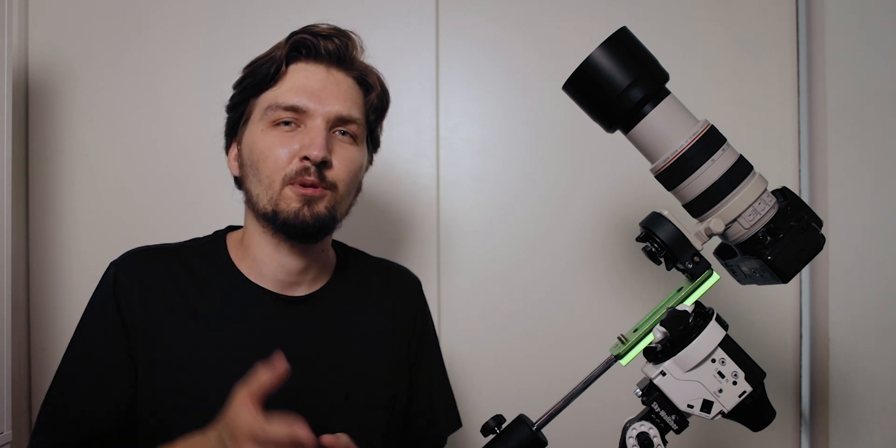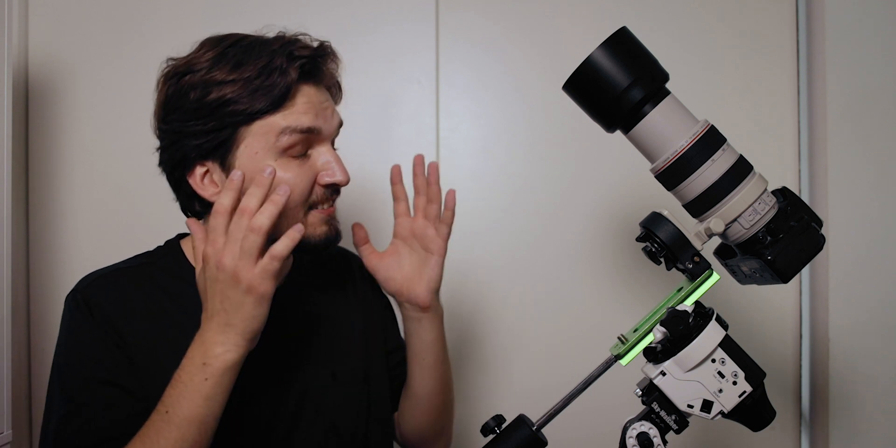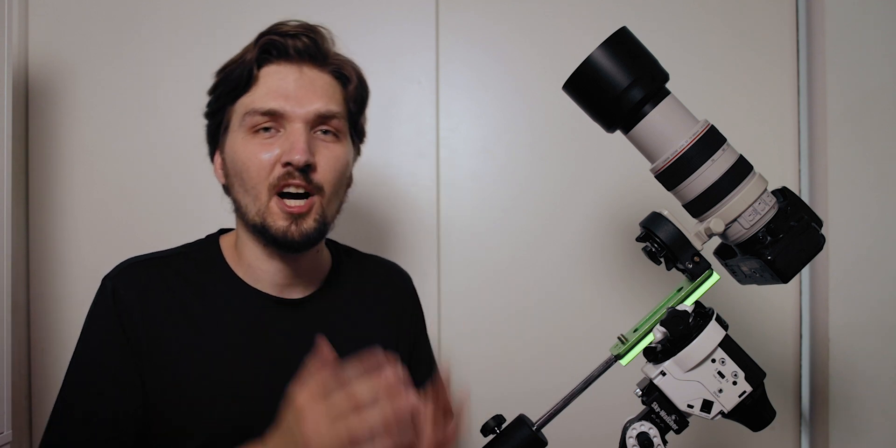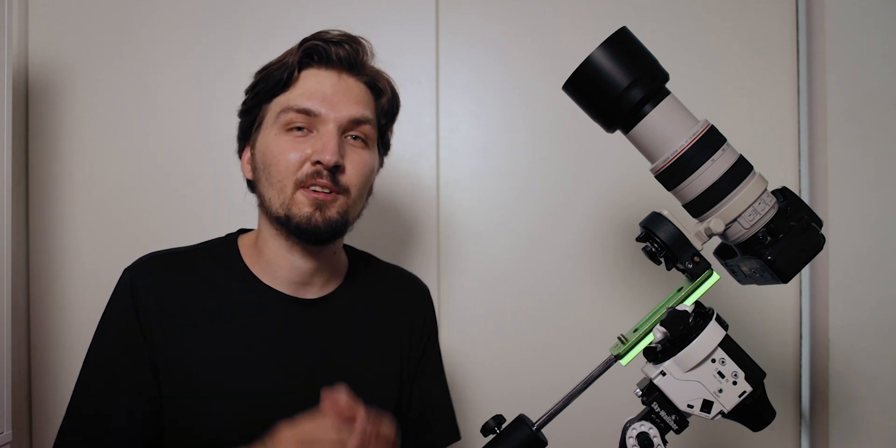The last tip, number four, is about avoiding surprises in post-production. What I mean is that if you are taking photos of a deep sky object, there's a very very high chance that on the back of your camera on the LCD screen you will not see that deep sky object at all.